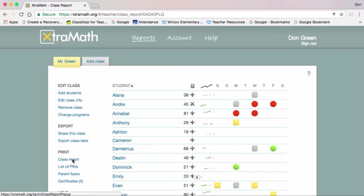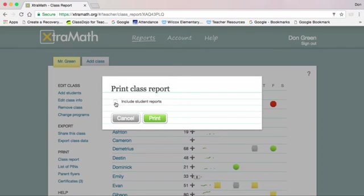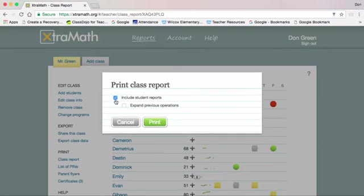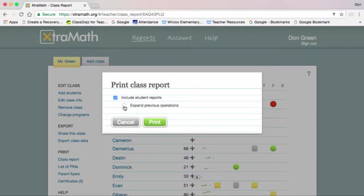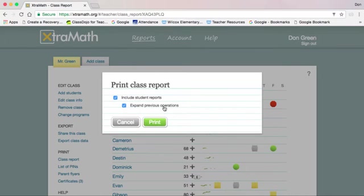And when you click on that, make sure you check the box that says include student reports, and click expand previous operations if you want a complete printout for kids that are done with their addition, subtraction, or multiplication.